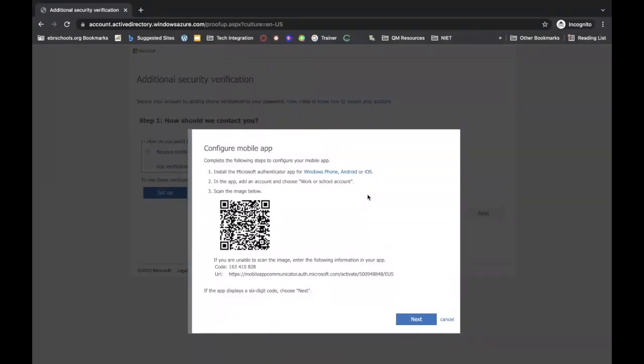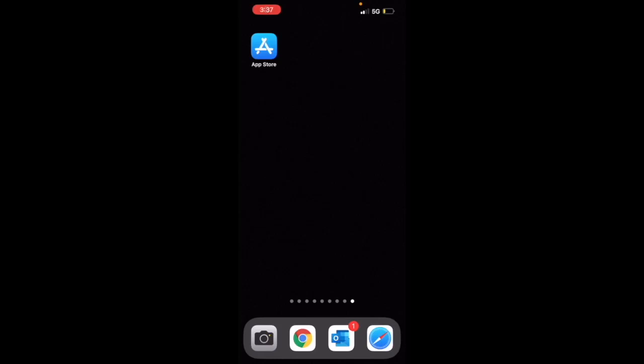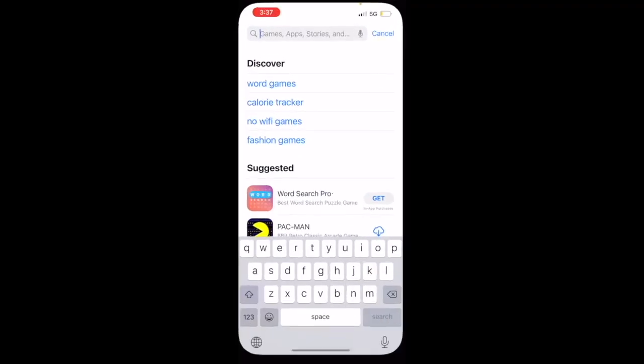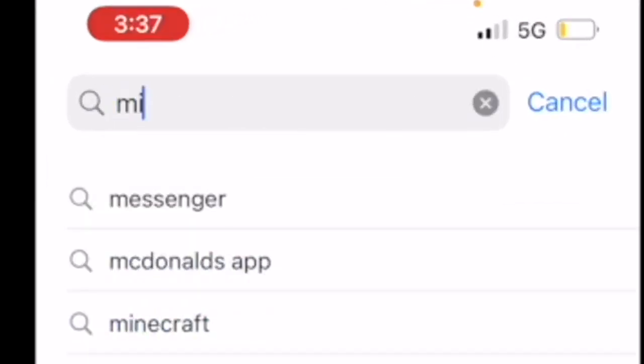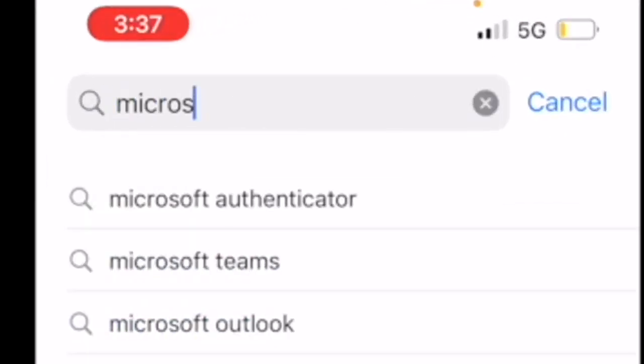Let's move over to our cell phone. On your mobile device, you want to navigate to your app store. Click on it and in your search box you're going to type in Microsoft Authenticator.